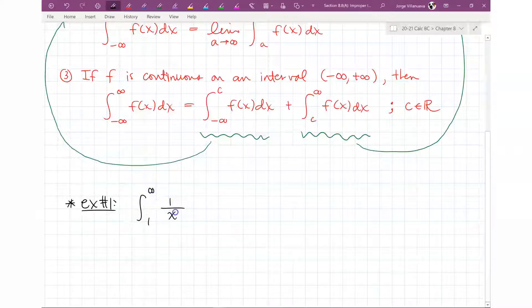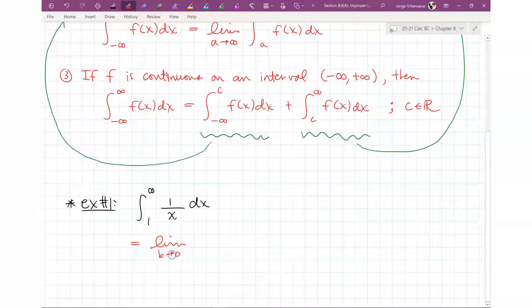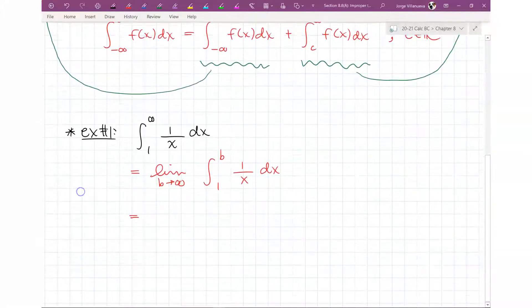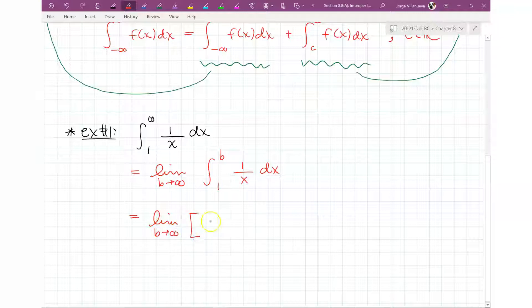Here's one that will be an easy one just as an intro. Since the upper bound is infinite, we have to rewrite it as the limit as B goes to infinity of the integral from 1 to B of 1/x dx. The integral of 1/x dx is ln|x|, evaluated from 1 to B.